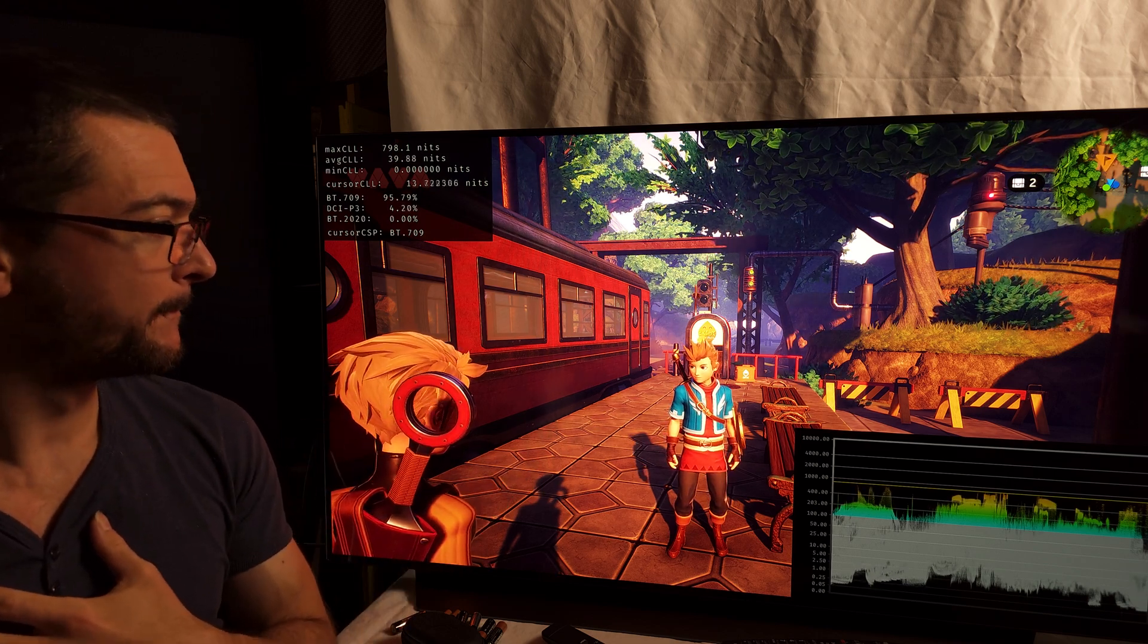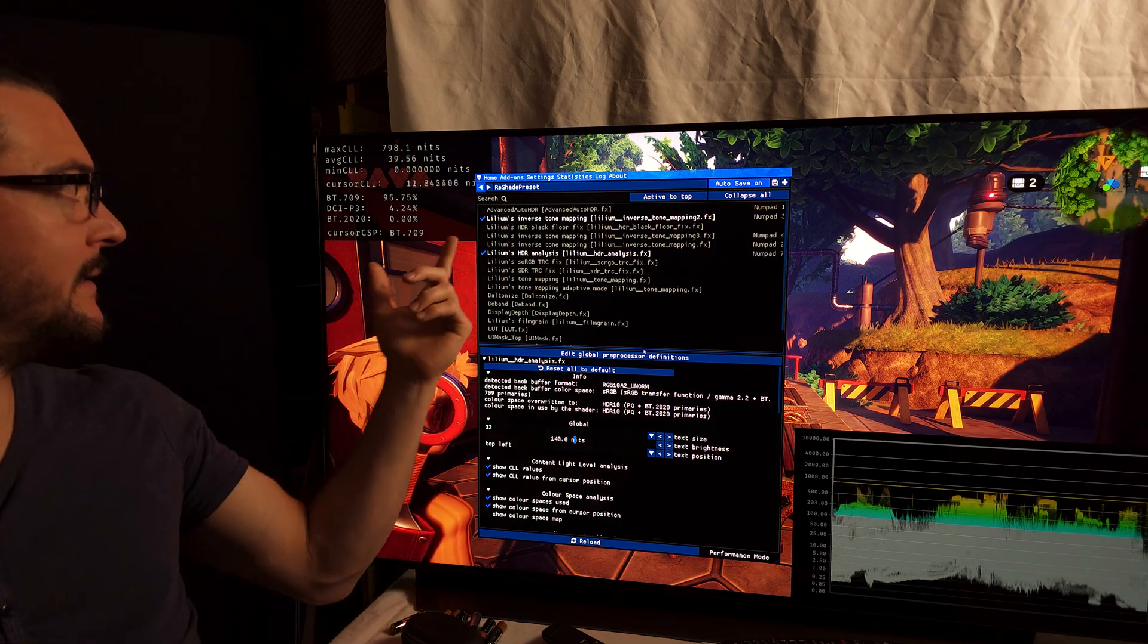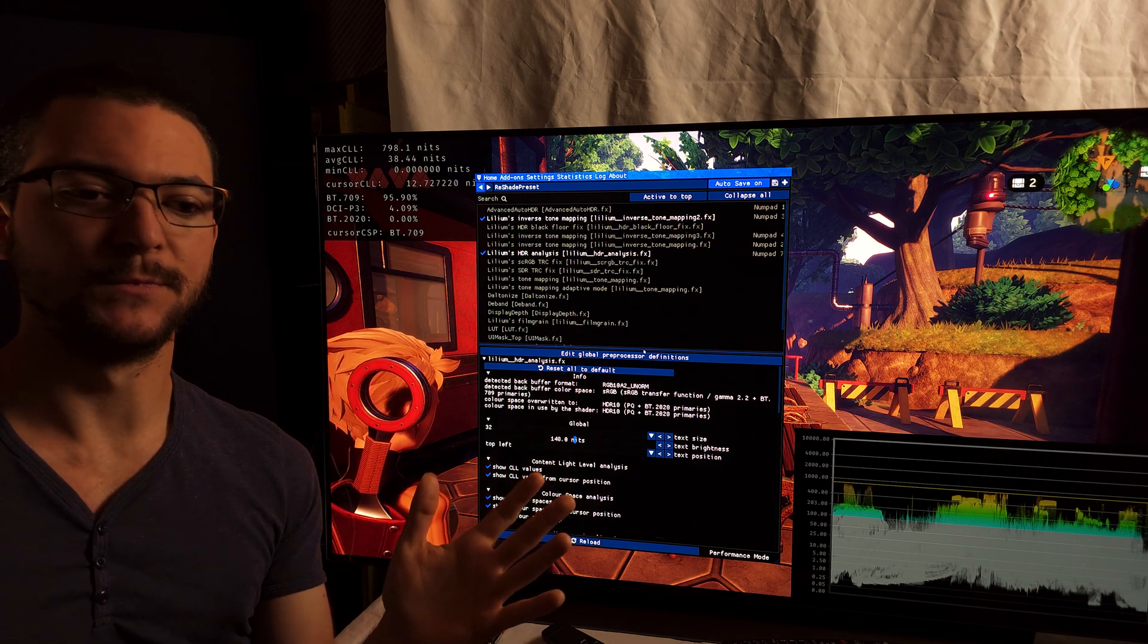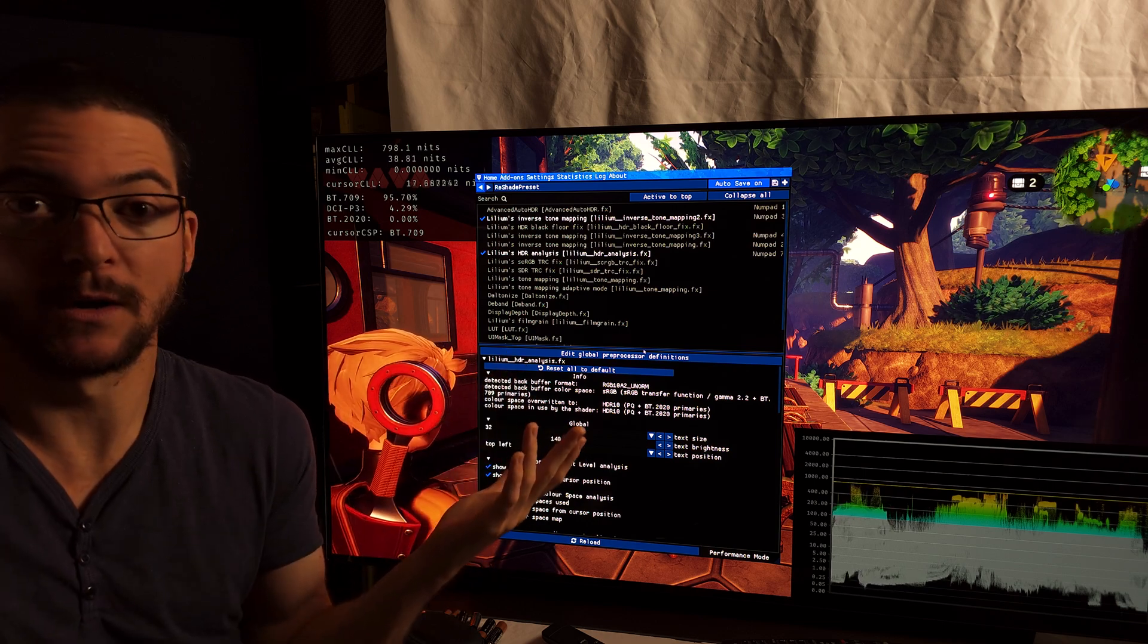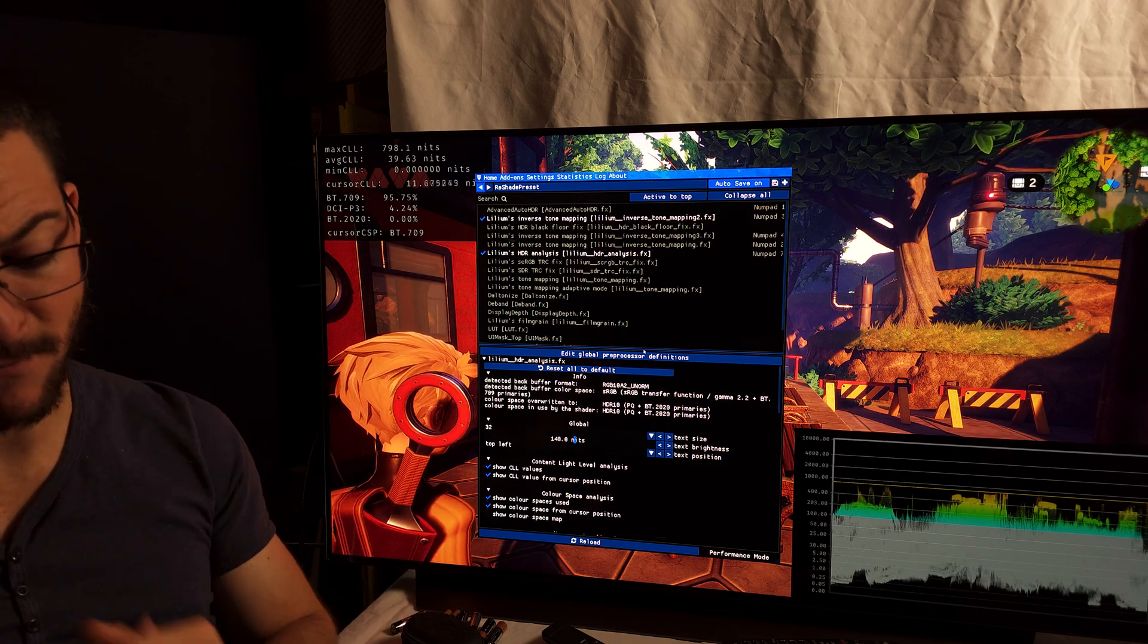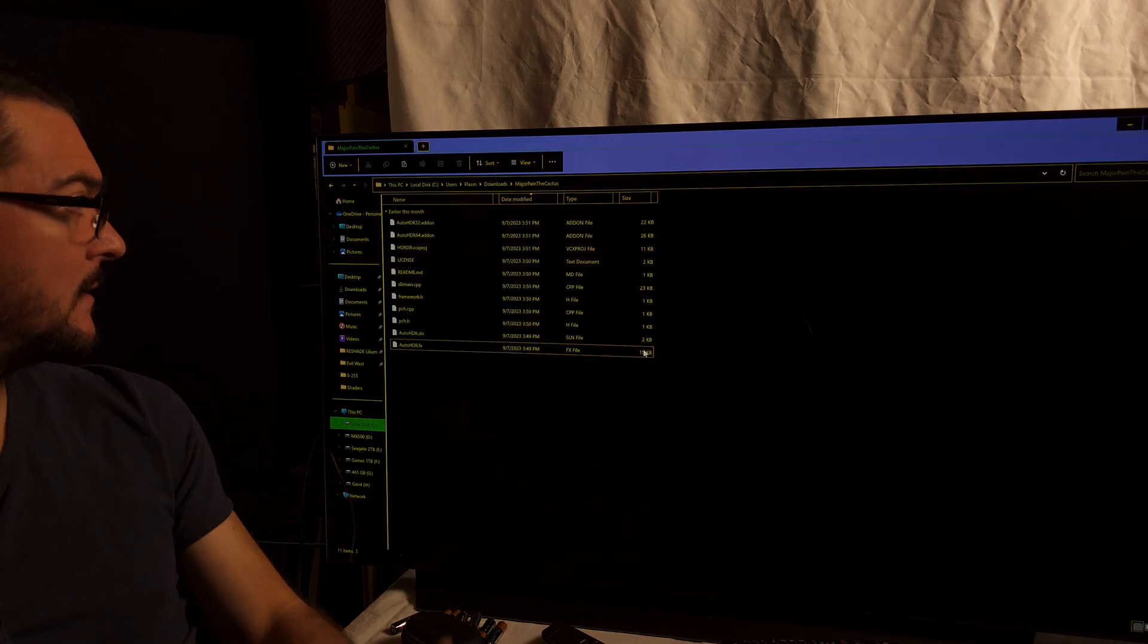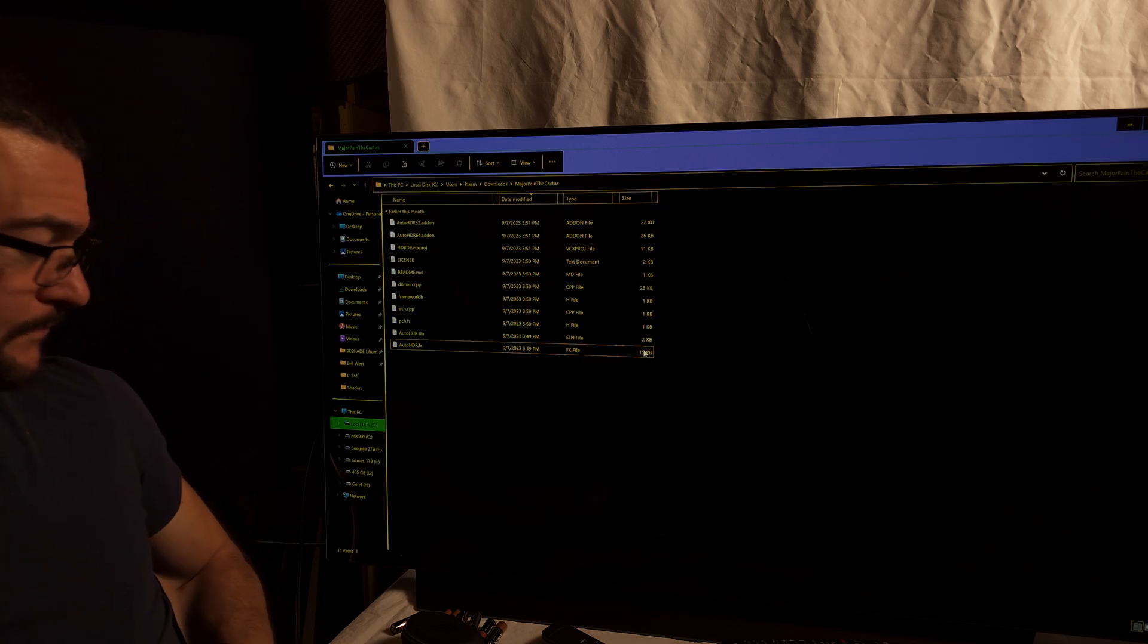So now I'm going to show you how to get it working. My recommendation is still the same because this Lilium's Inverse Tone Mapping, it just works. You don't have to be tweaking settings. Just open it and boom, it works. And it looks very good. With this one, you do have to tweak the settings to get it looking right, in my opinion. So all you have to do to get this working is download the Major Paint the Cactus mod. Link in the description of the video.